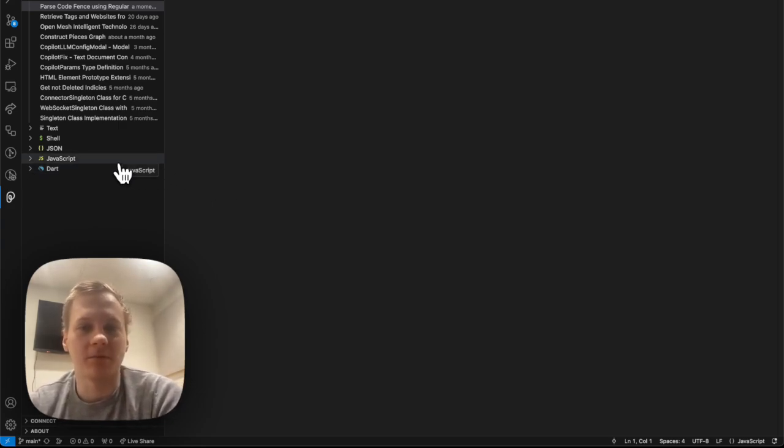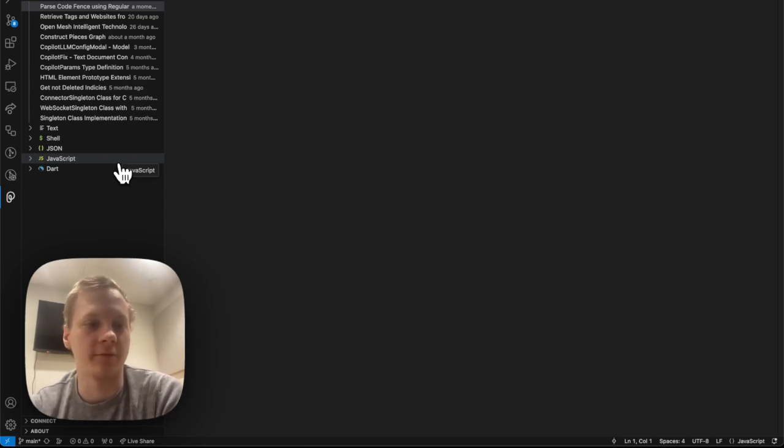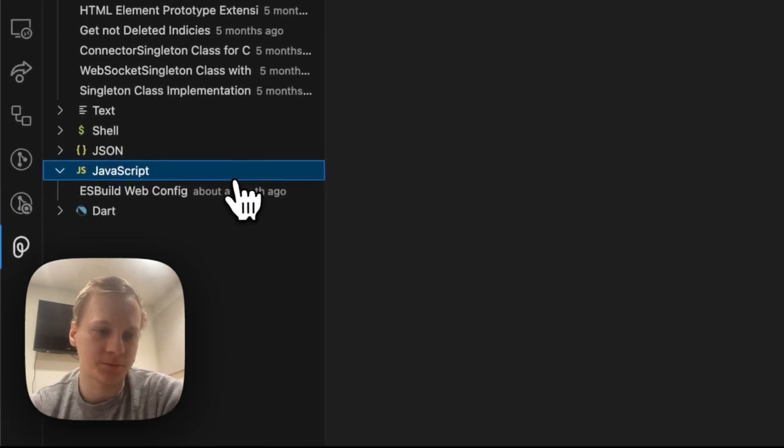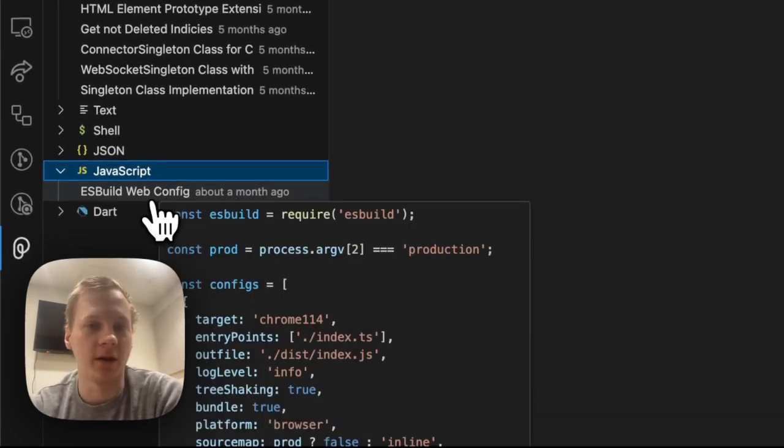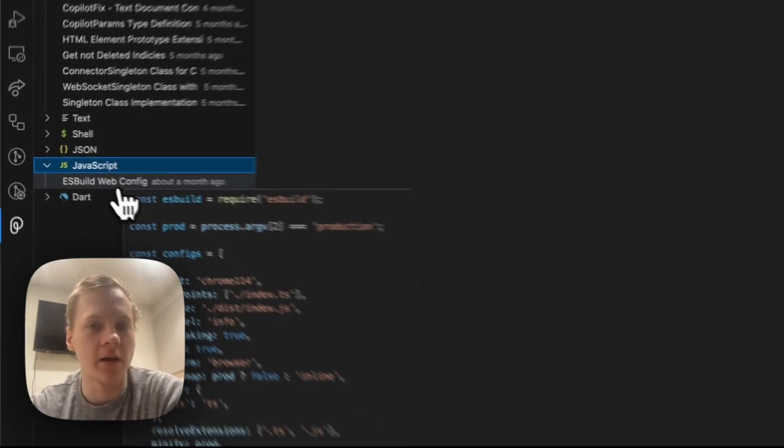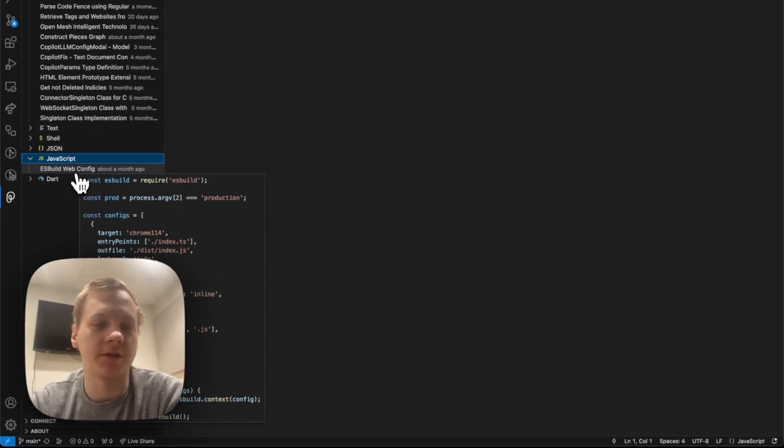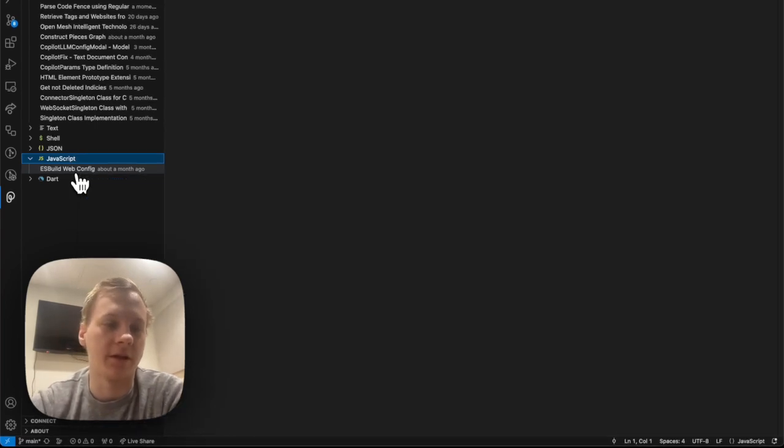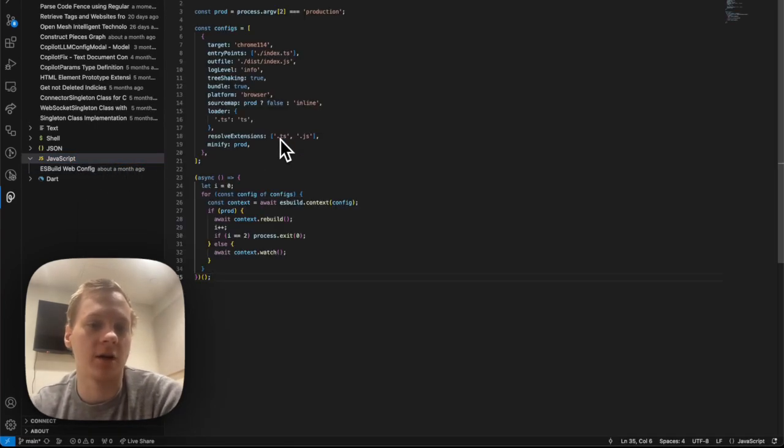Basically, you're just going to be copying and pasting the same config more often than not into multiple different projects. Now, I have this ESBuild webconfig snippet and reusing these snippets in Pieces is as simple as dragging them and just dropping them into your editor.